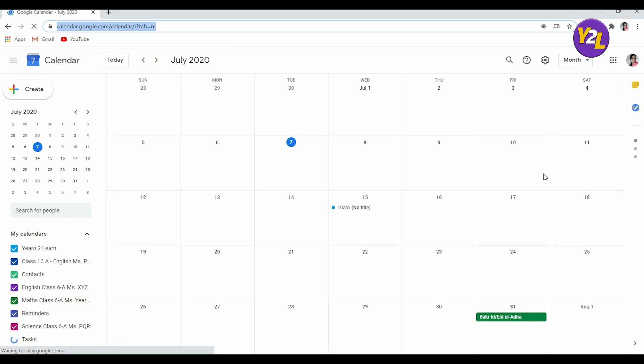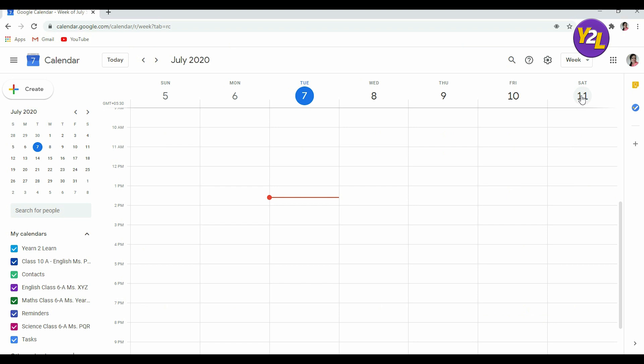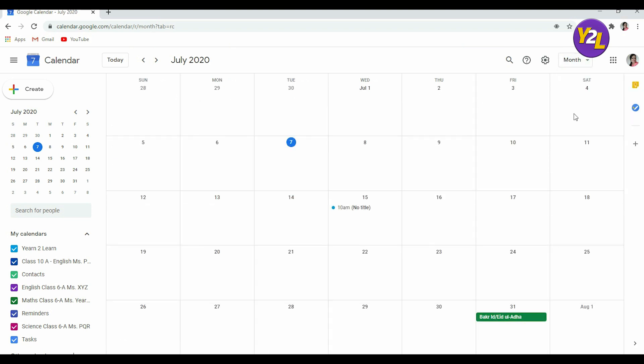Now the calendar has opened for this particular month, that is July 2020. You can change the view of calendar from here to weekly, monthly, or yearly. I can put it as weekly like this or we can have the month view. You can create a meeting by clicking on Create here or you can go to the date whenever you want to create.